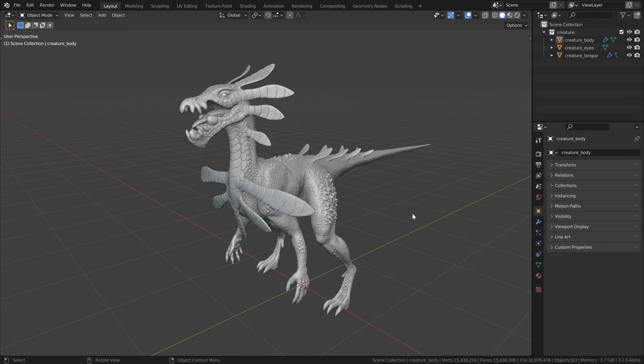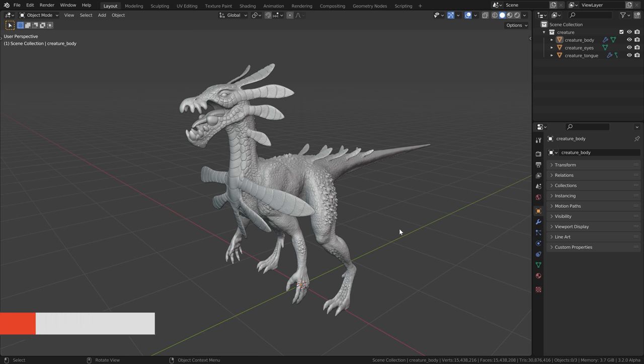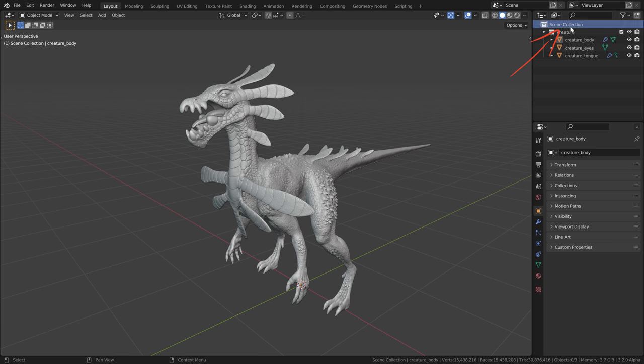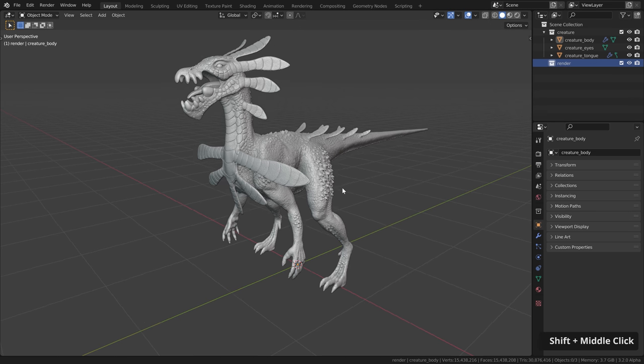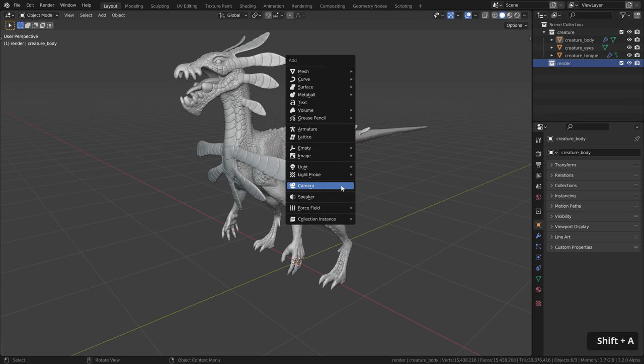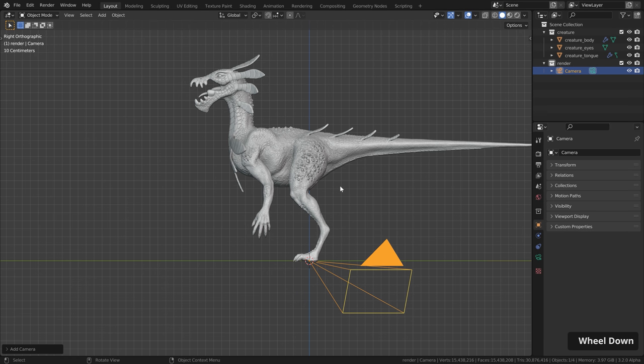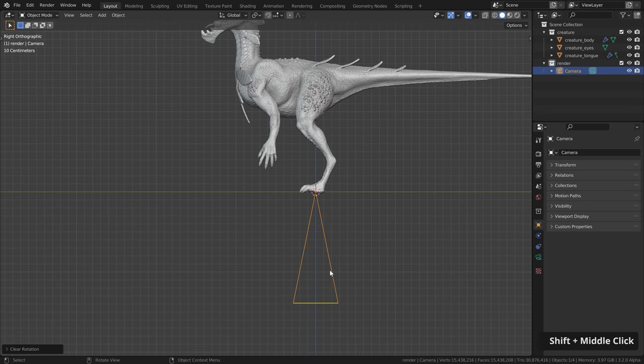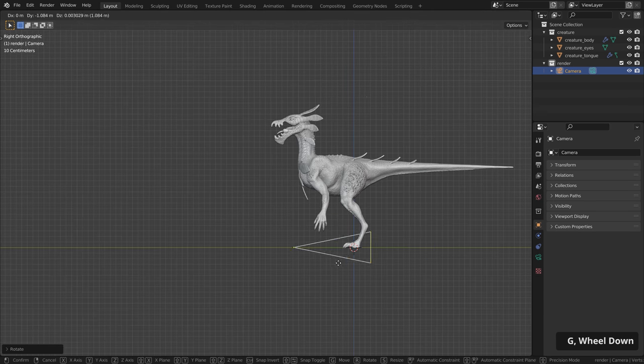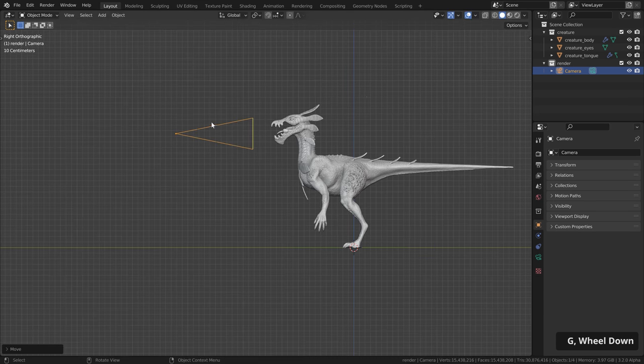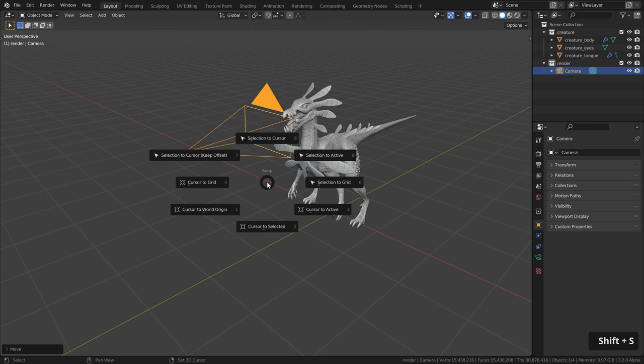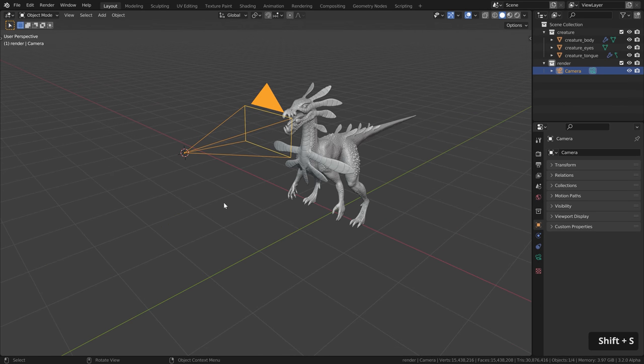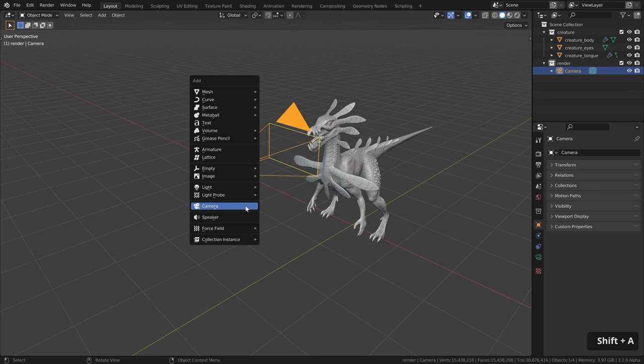So let's open something we want to stare at. It can be anything. Here I have a creature I sculpted. First let's set up the camera autofocus. For that let's select the scene collection press C to create a new collection. Call it something like render and here we will put the camera lights and so on. Then let's hit shift A and add a camera. From the side view press alt R to reset the rotation. Rotate it 90 degrees and put it somewhere here at the front. Make sure the camera is selected. Press shift S and click on cursor to select it.